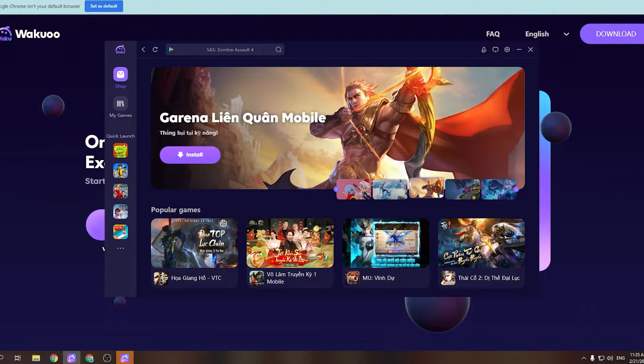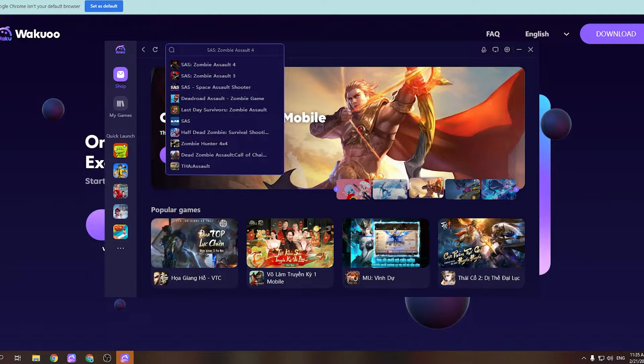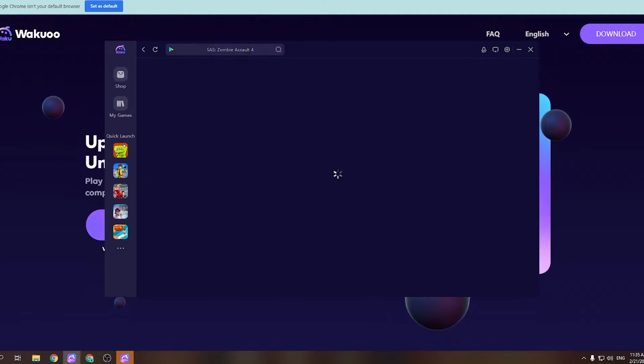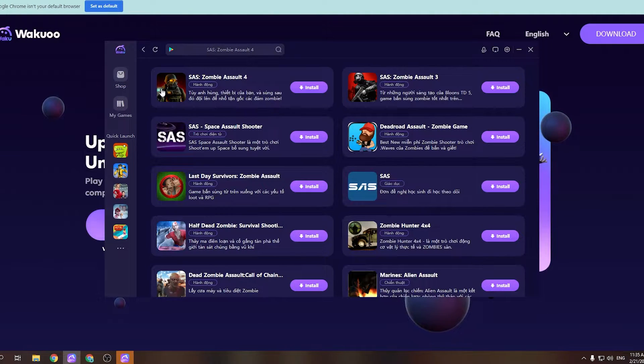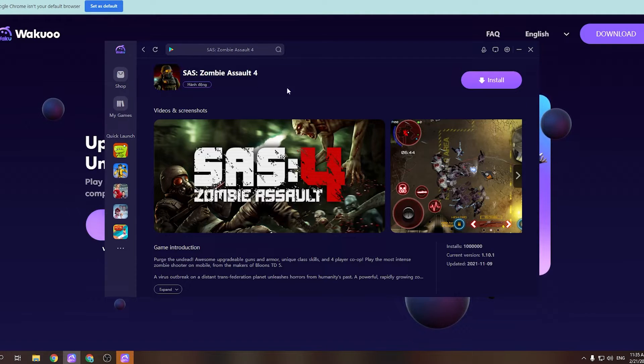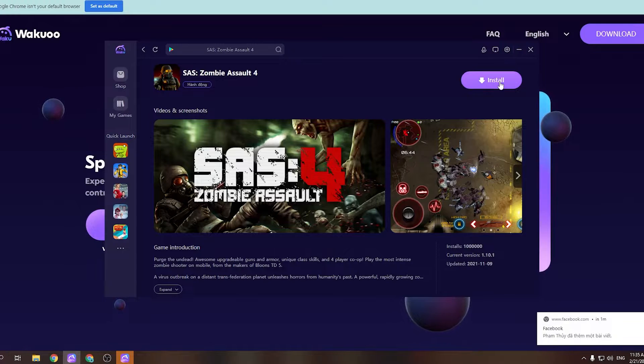Now click this search bar and type the game's name. Then click Enter. Next, you'll need to click on this purple Install button.